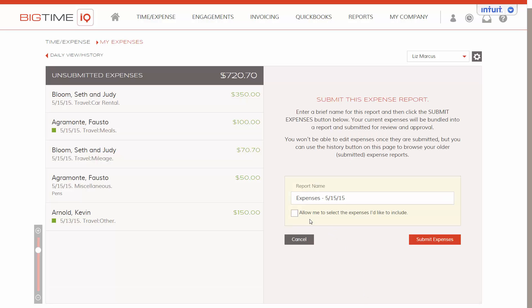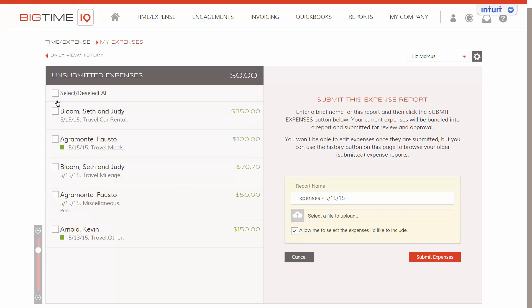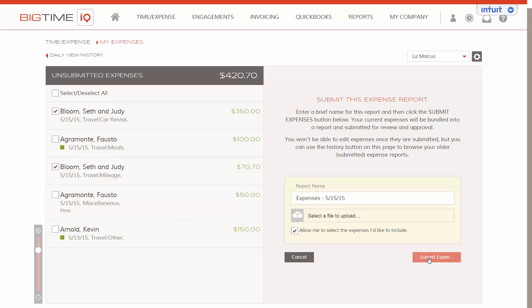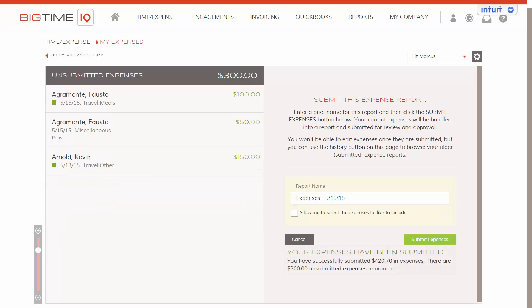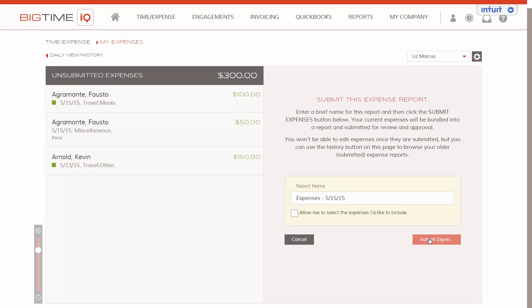So here we see that we have a choice to submit all of our expenses as one report, or we can select the ones we want to group together for the two similar clients. And we're going to submit the expenses. Here we see the expenses have been submitted and the total. Also there's a message telling us that we have $300 remaining. And here we just submitted the rest.